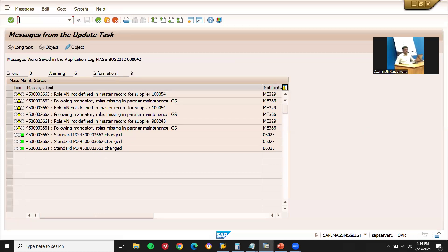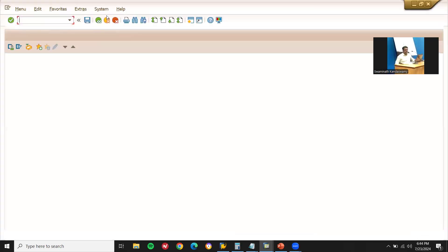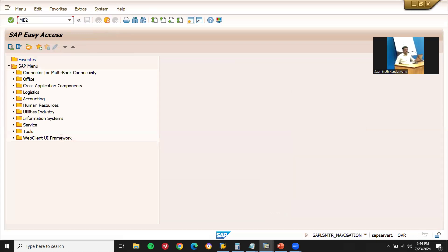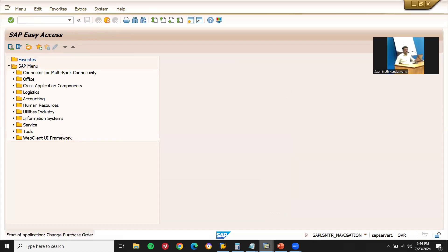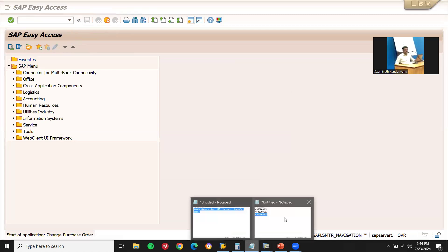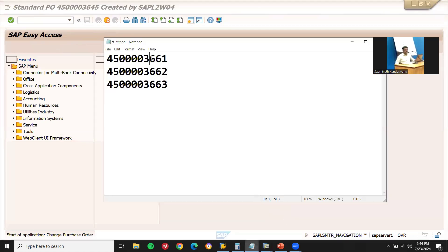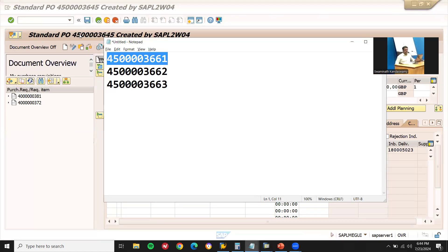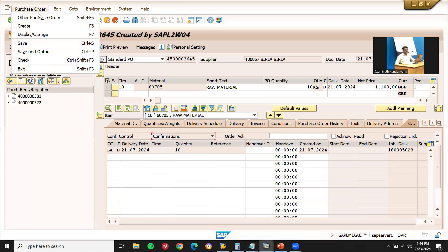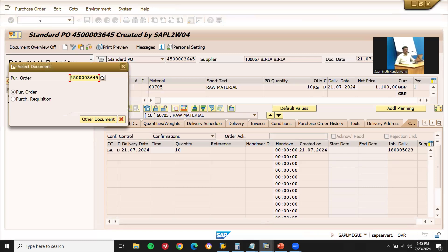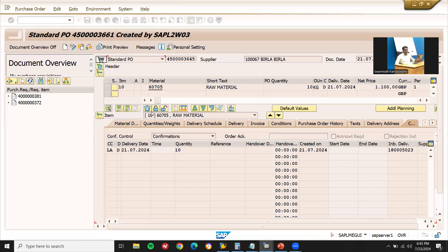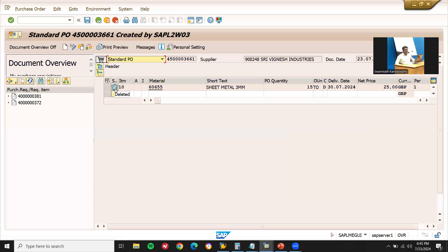Now let's check the POs. Let me open another screen and go to ME22N to verify. Let me check the first purchase order number — 4500003661. Enter the purchase order number. Confirmed — deletion indicator is set, it is deleted.